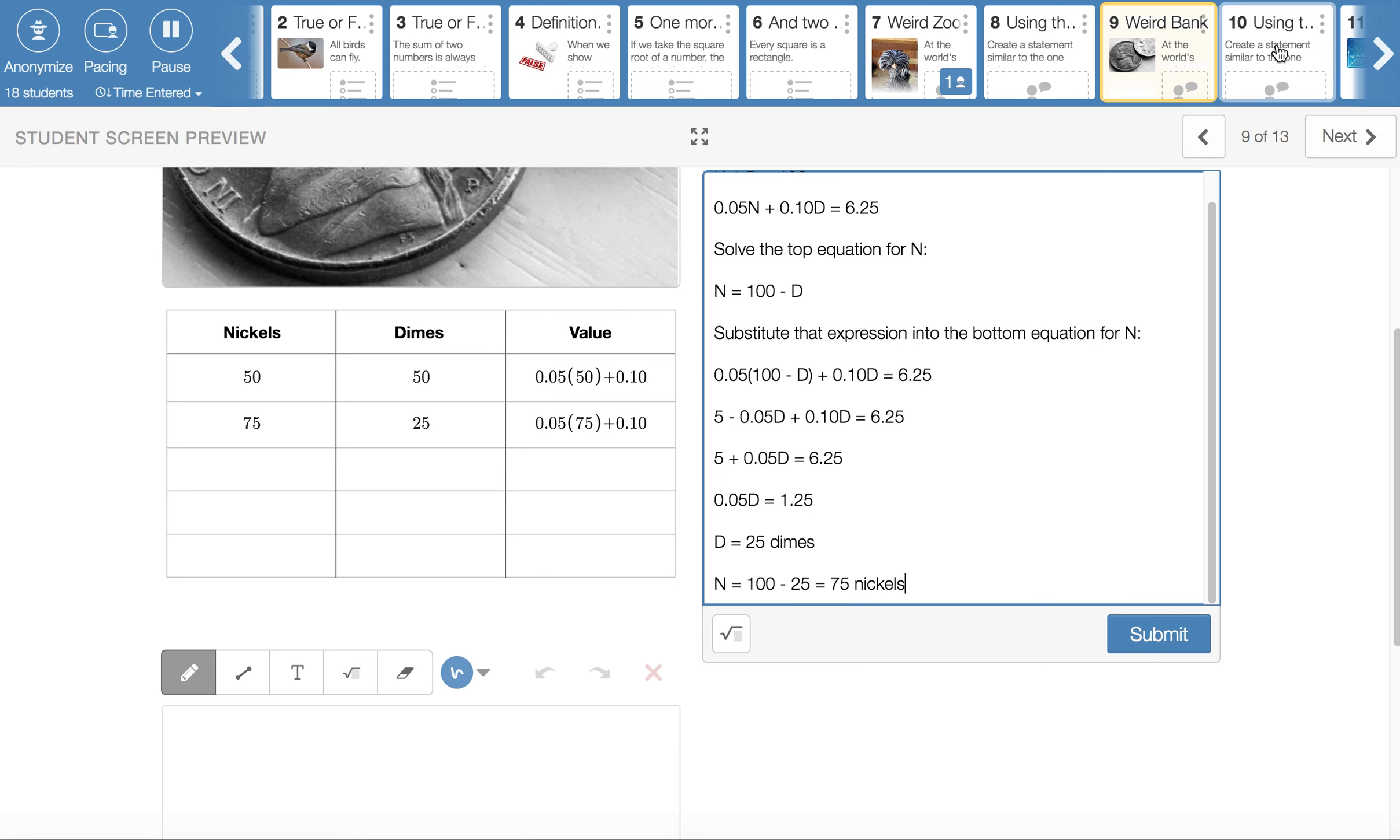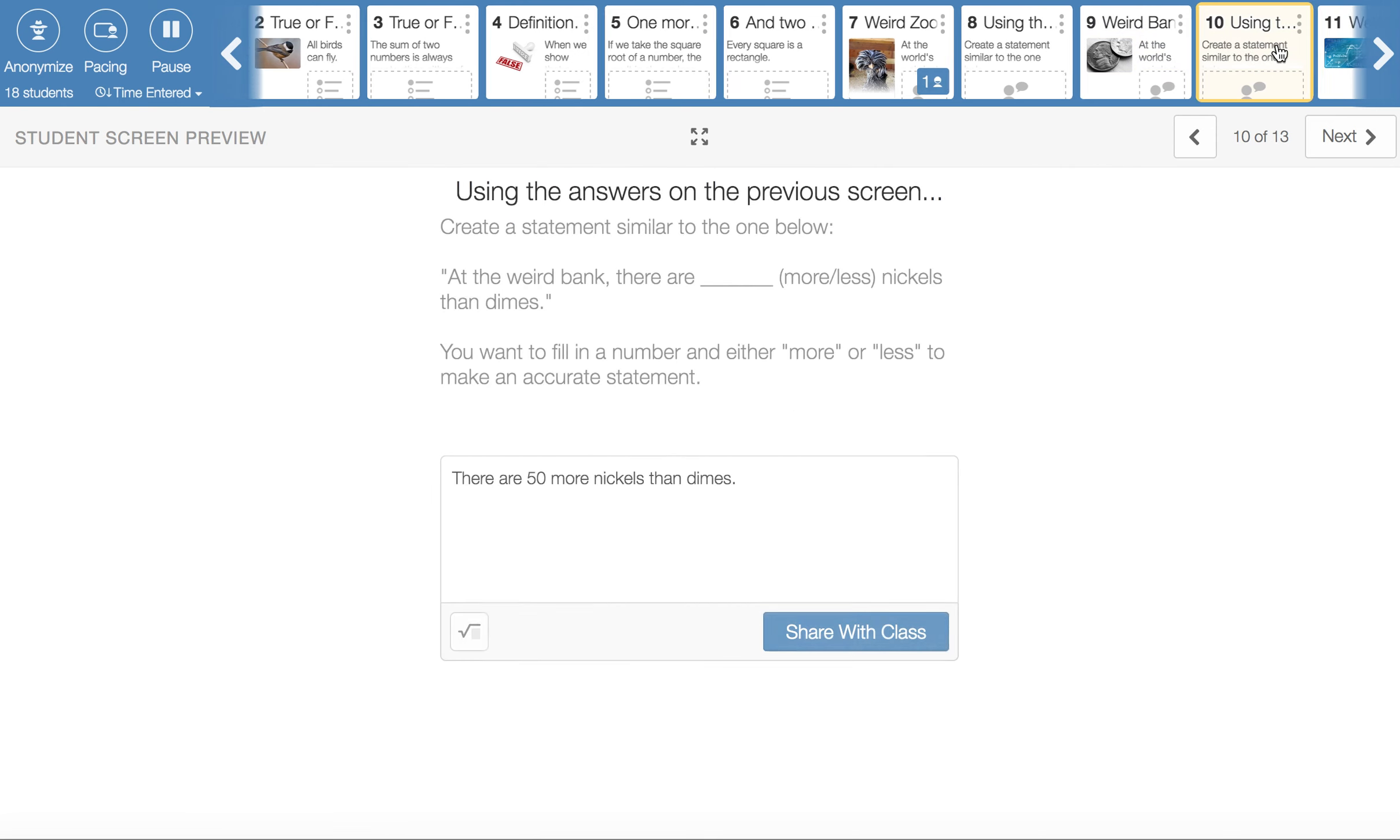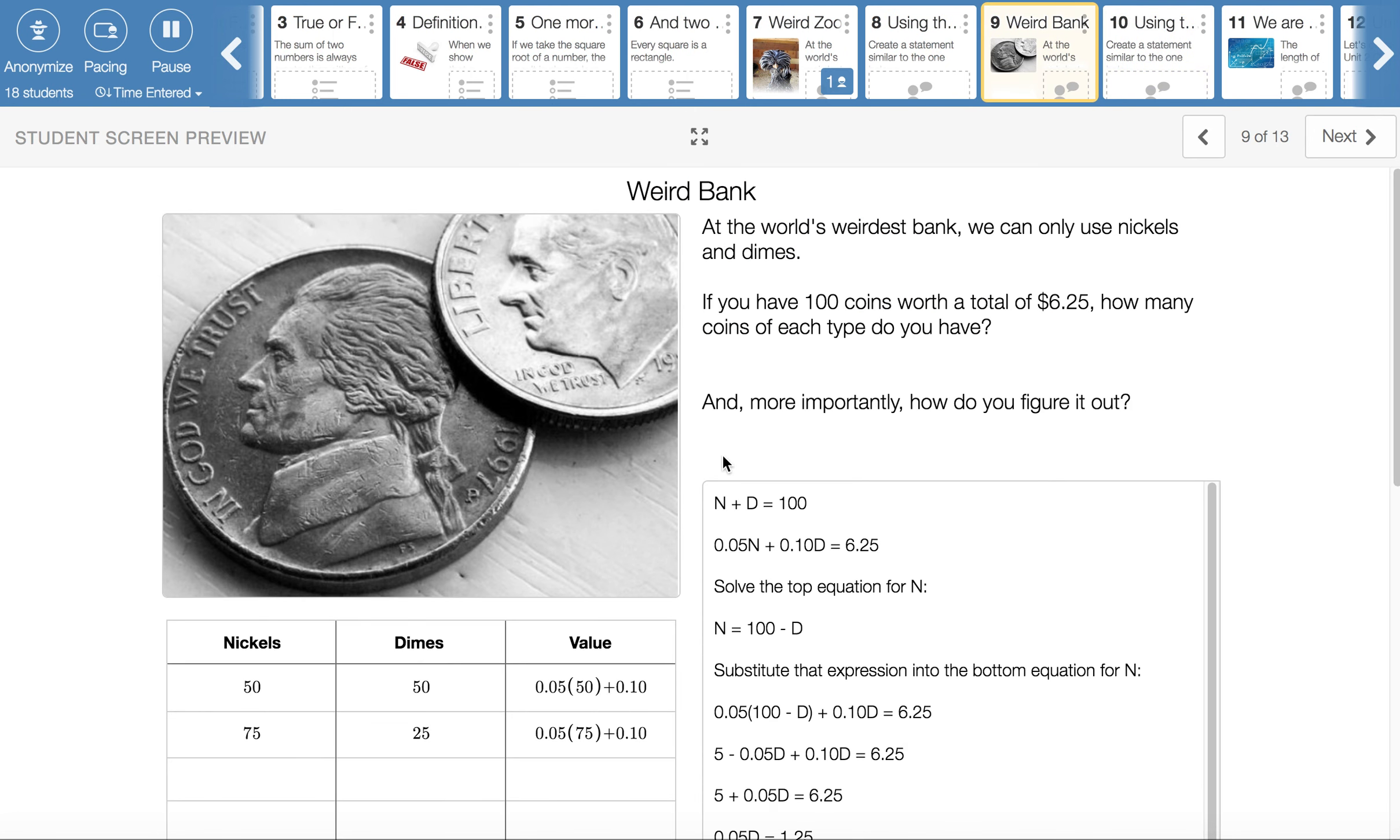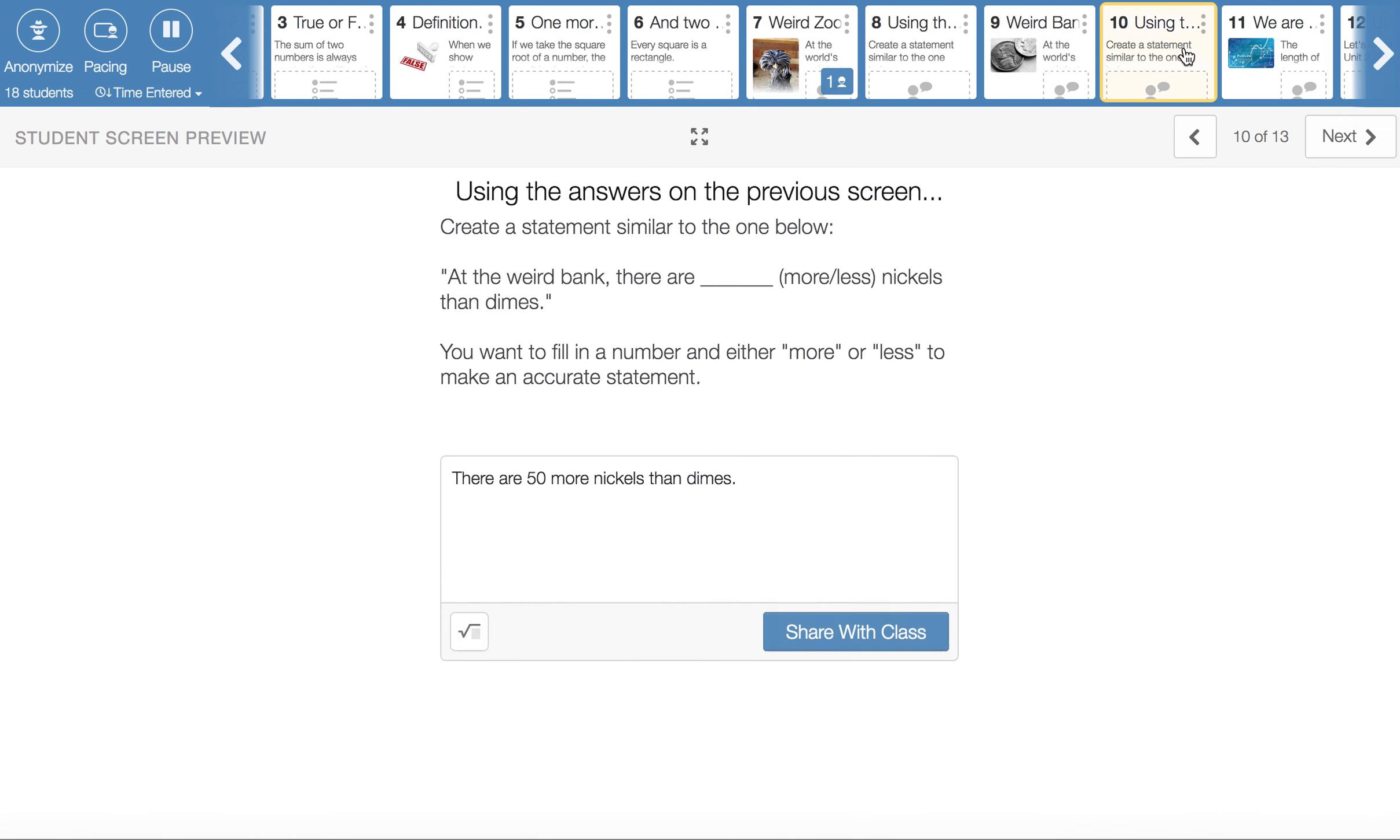So 100 minus 25 will give us 75 nickels. So 25 dimes and 75 nickels, just like we had in the guess and check table. And then I think, I bet I ask you for a statement, like there are this many more dimes than nickels, something like that. Let me see. That would be on screen 10. We want to talk about nickels compared to dimes. There are 50 more nickels than dimes. Does that make good sense? Yeah, there are more nickels than dimes. There are 50 more nickels than dimes. So that's where that came from.